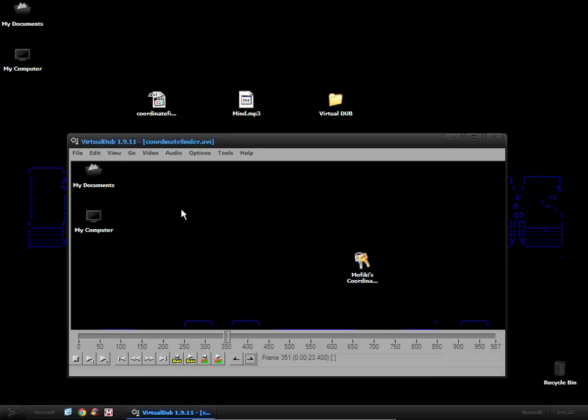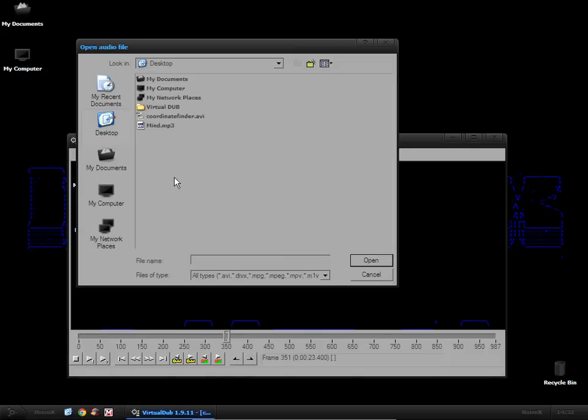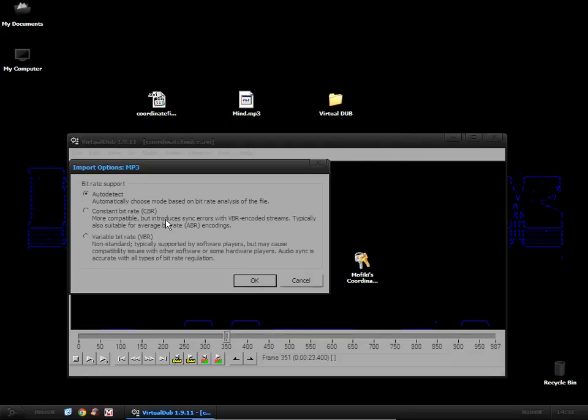After that we want to add in our audio file. So we go on audio, audio from other file. We go to our audio file and open it up.